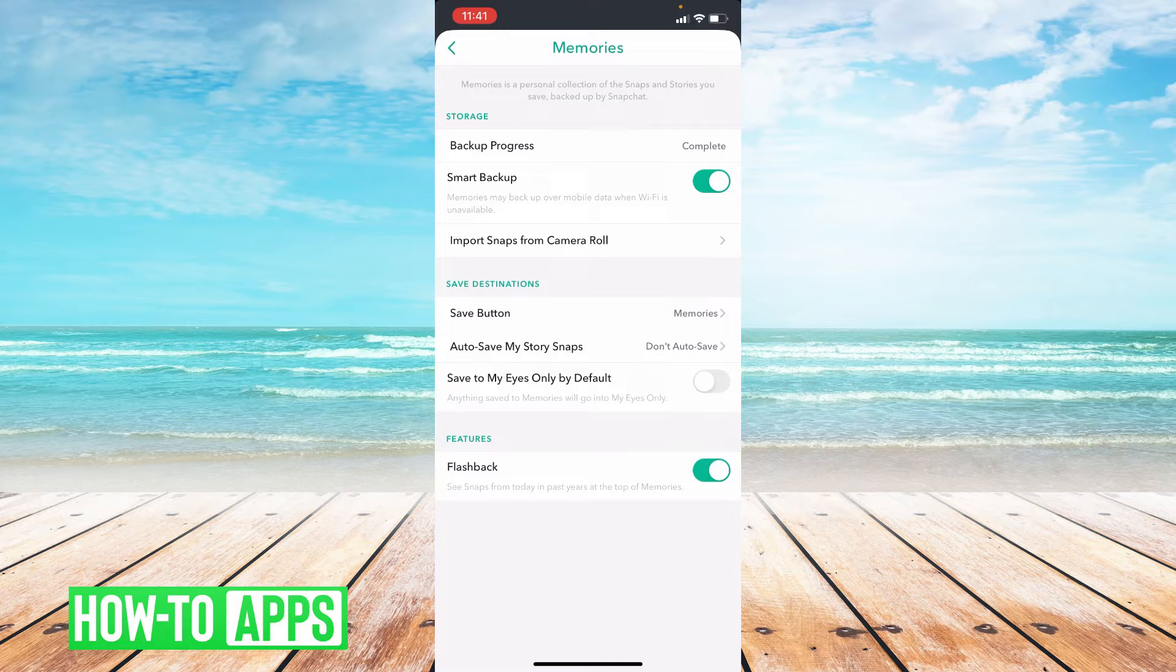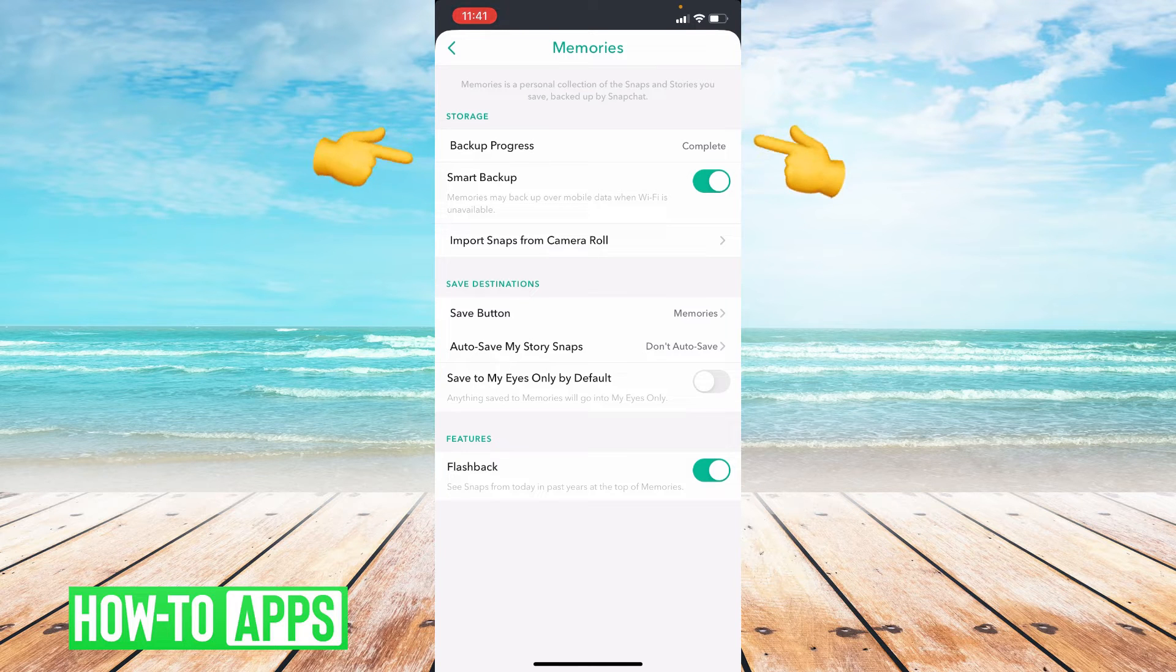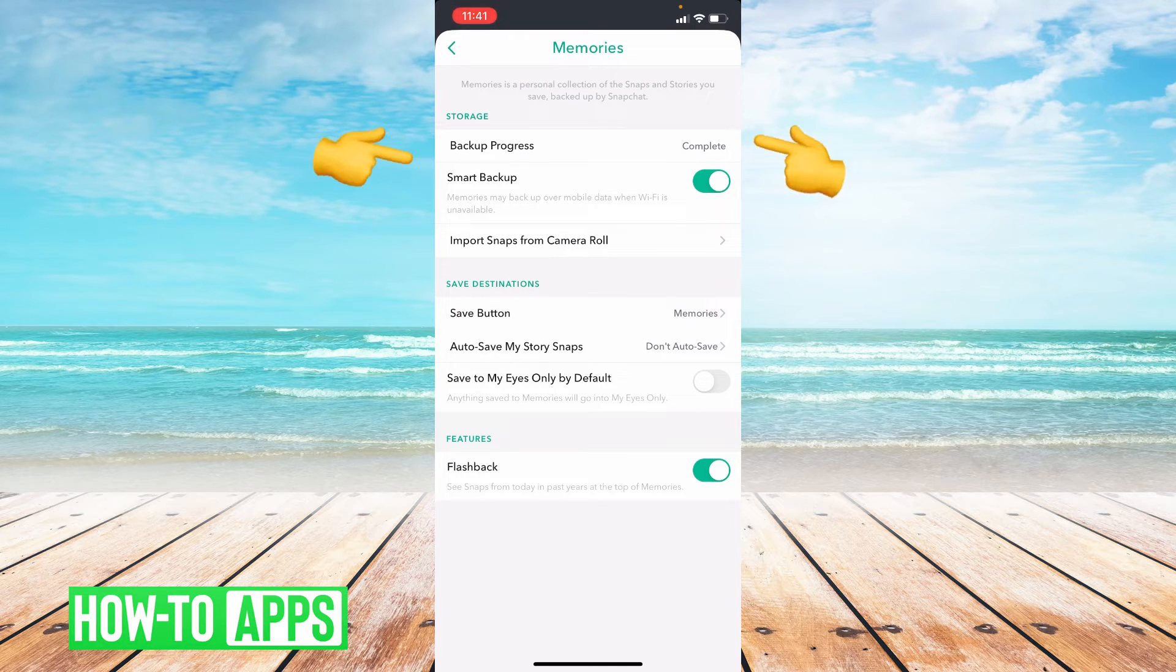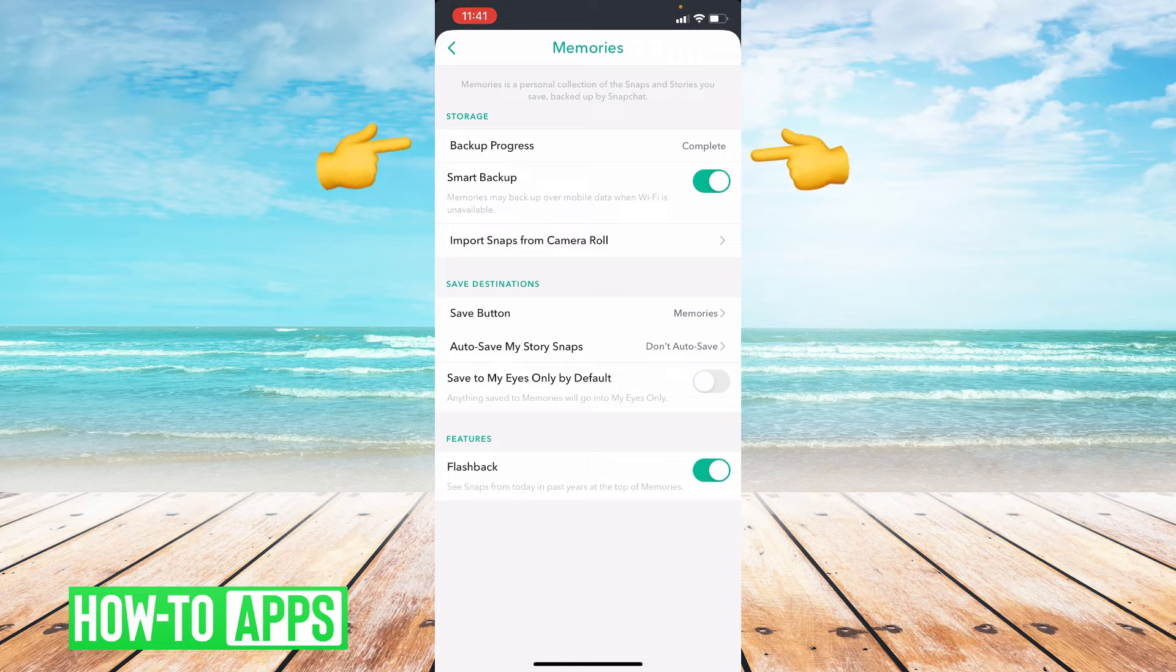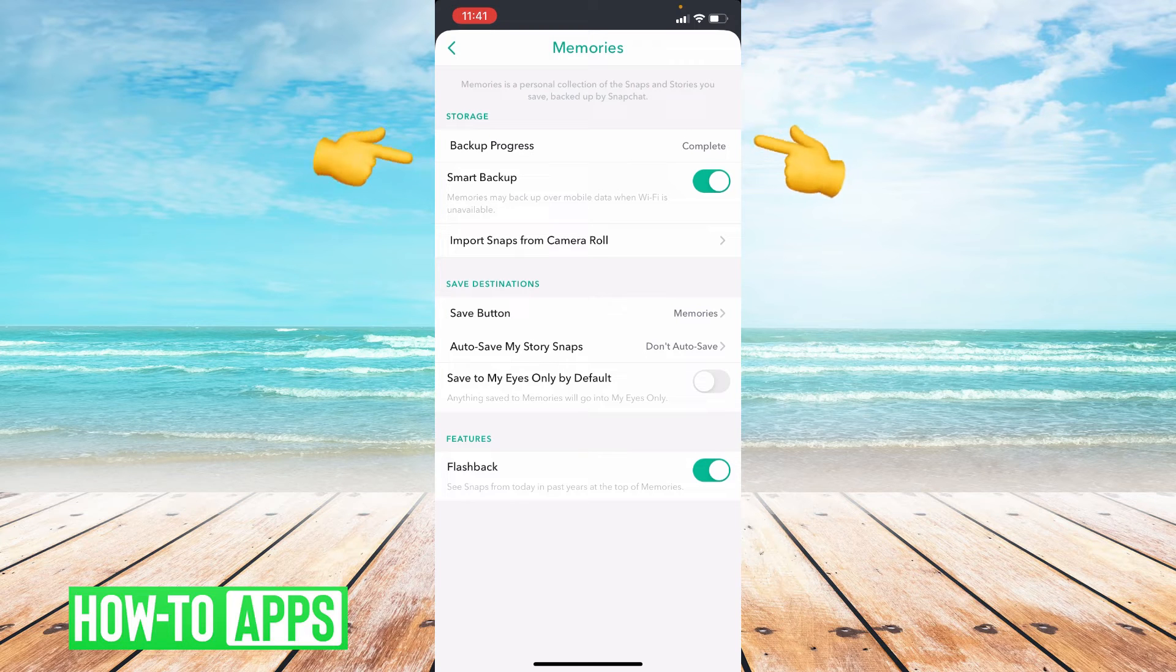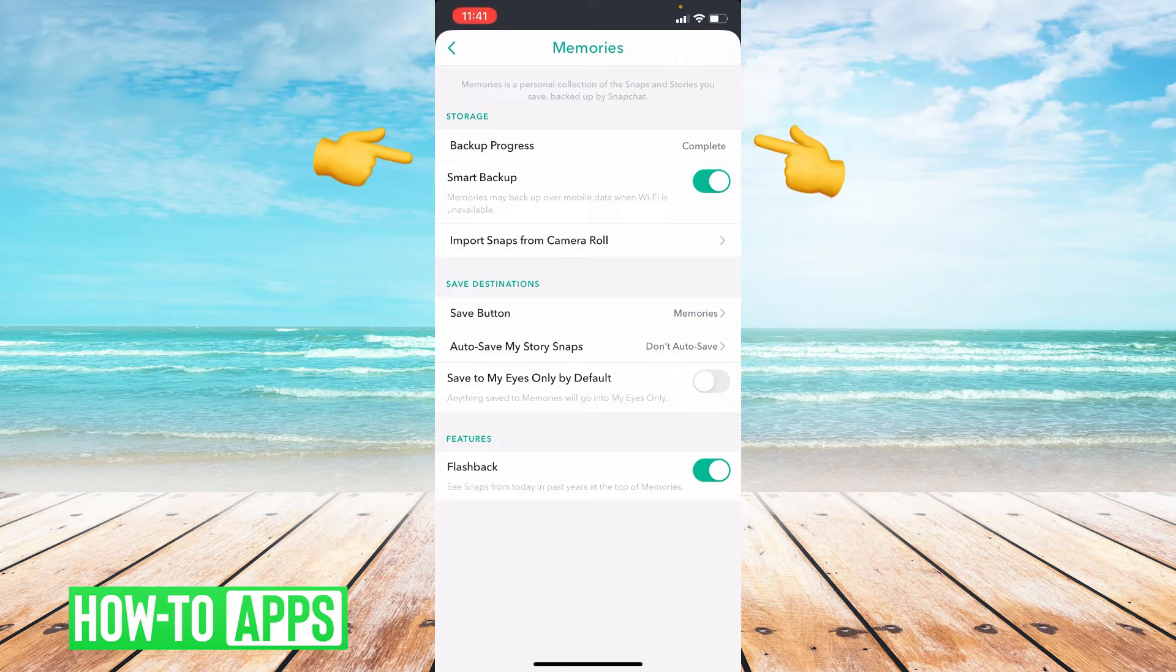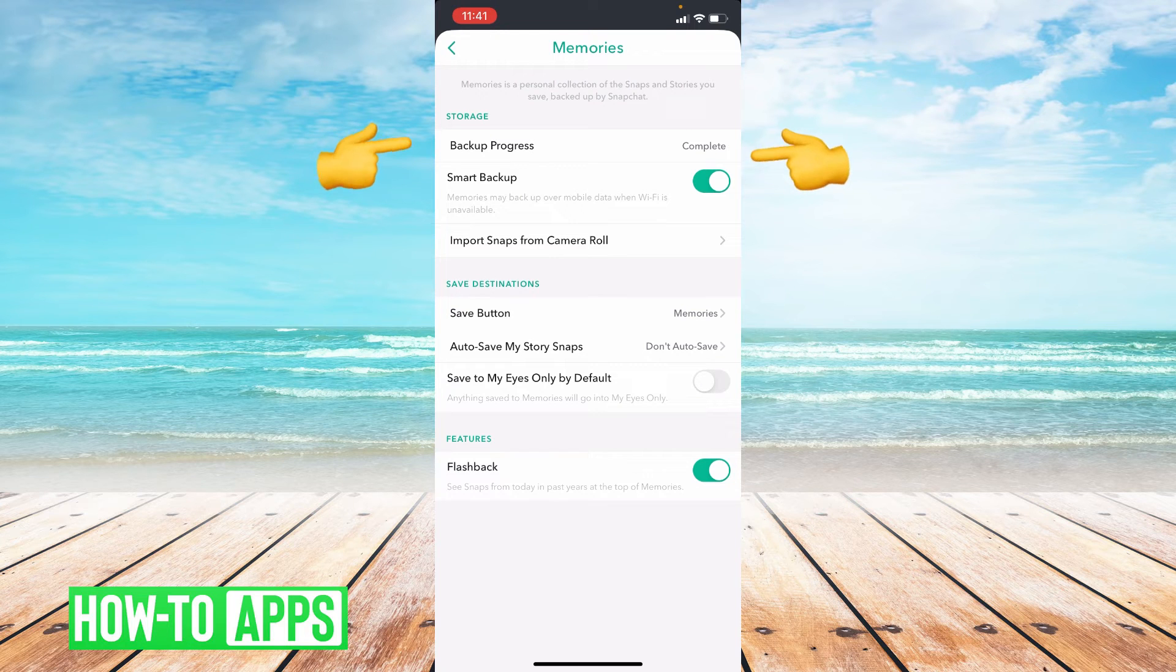So in Memories, as you can see, it says storage and it says backup progress complete. If it says complete next to backup progress, that means that your Snapchat is fully backed up.